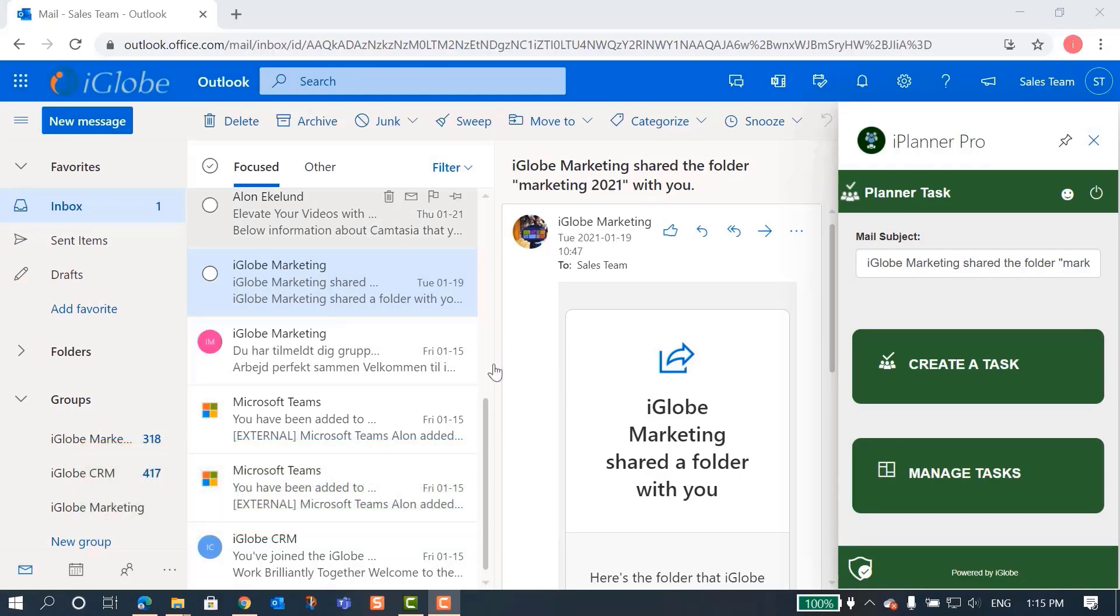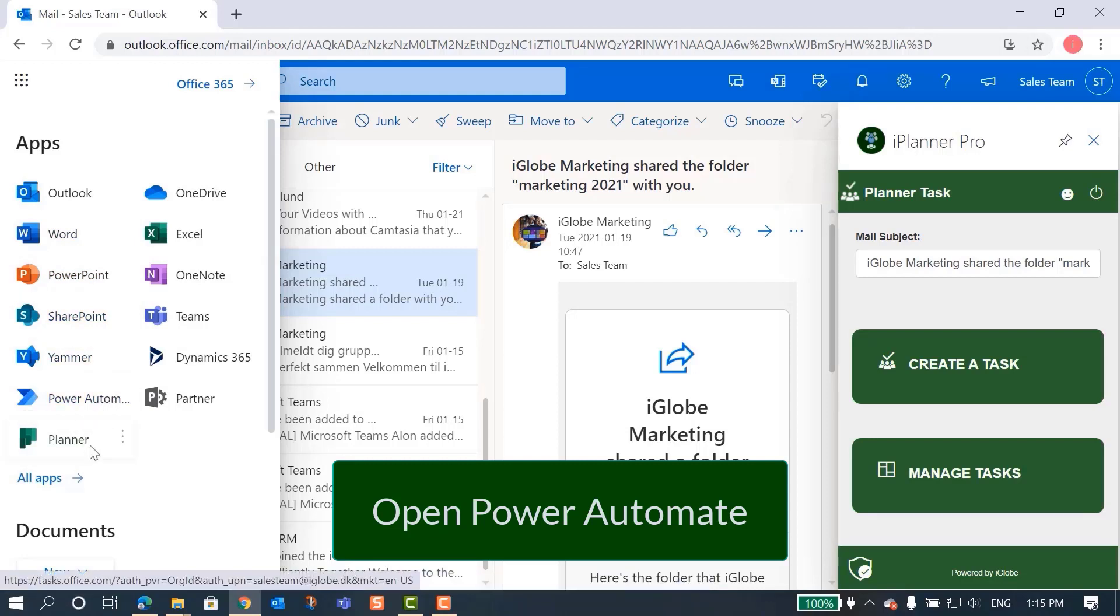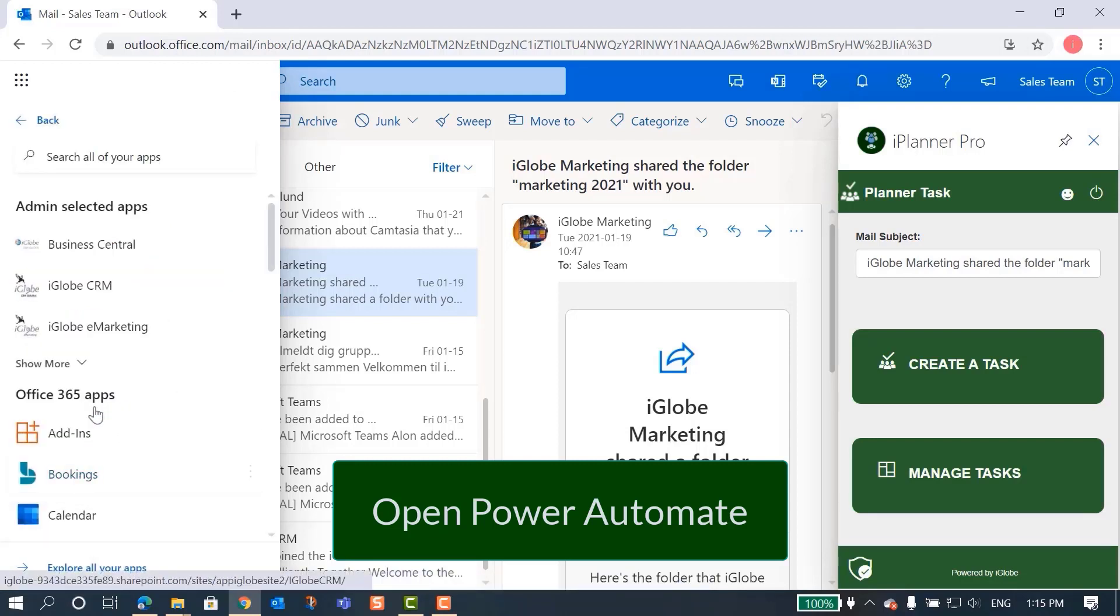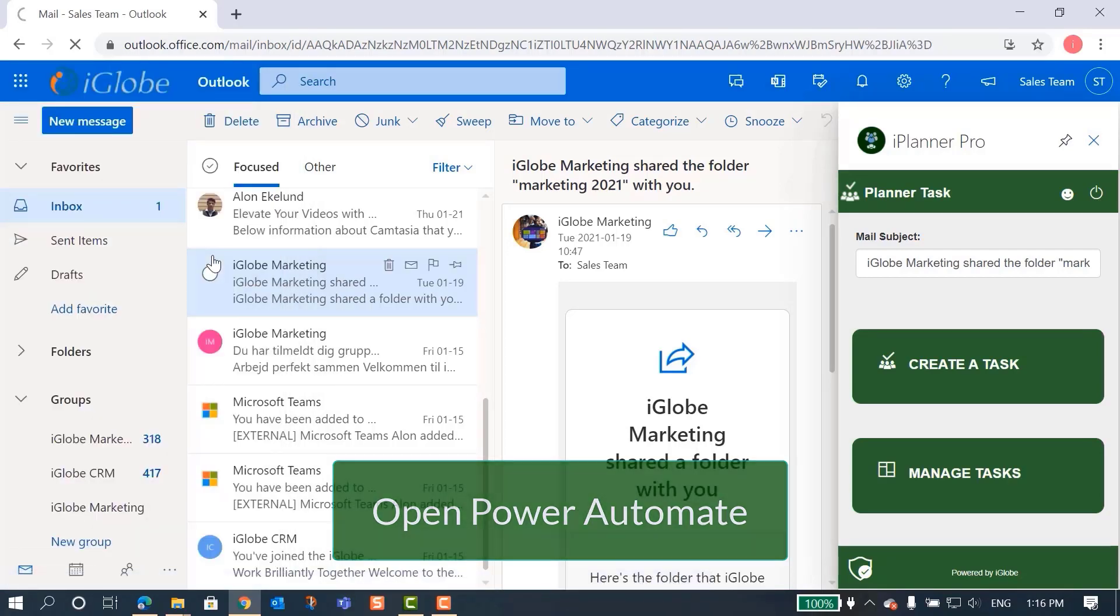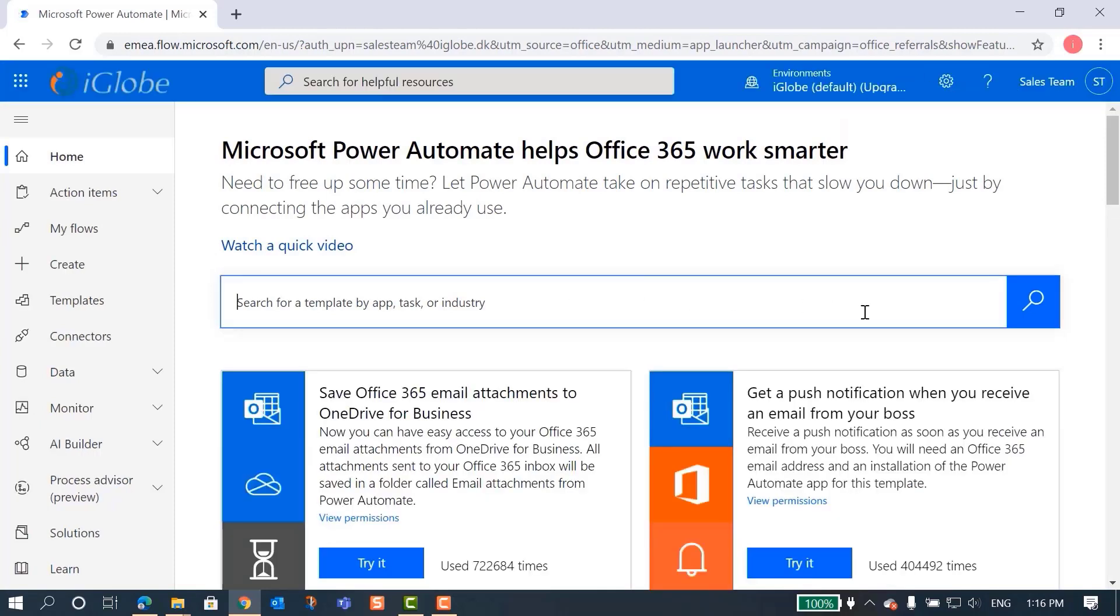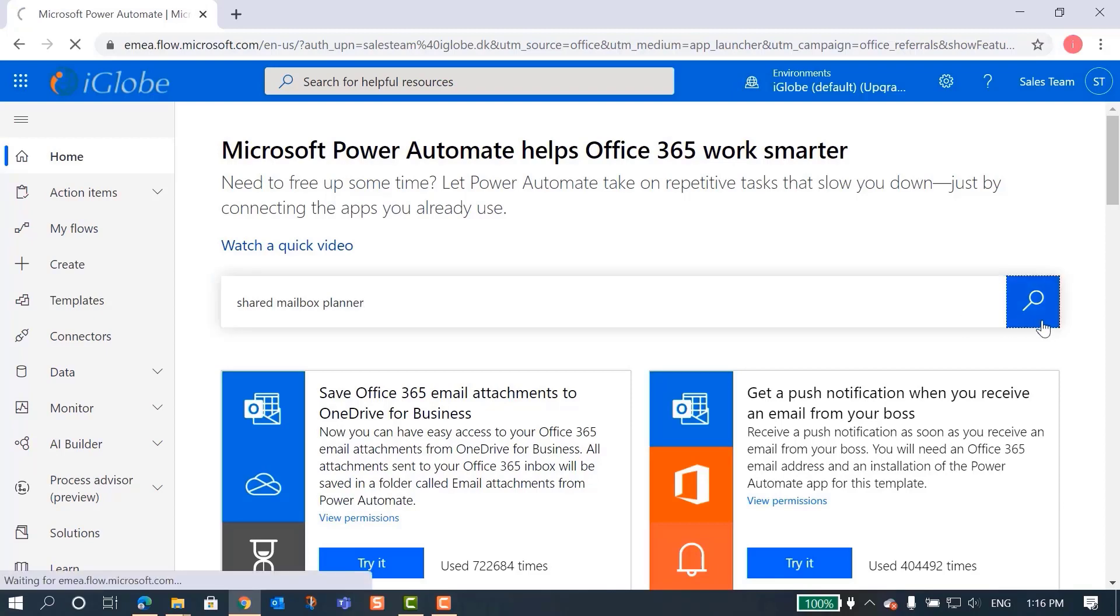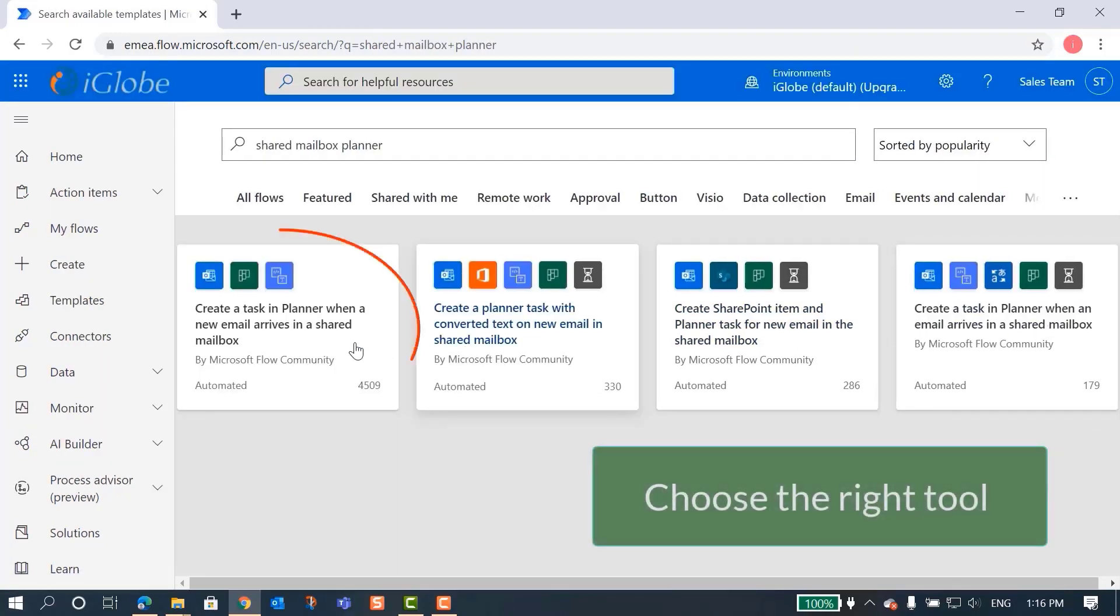First, you need to create a flow between these apps by using Power Automate. If you type in the keywords 'shared mailbox planner', you can find the right tool to connect Planner and automate repetitive tasks.